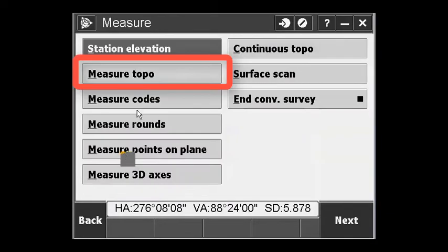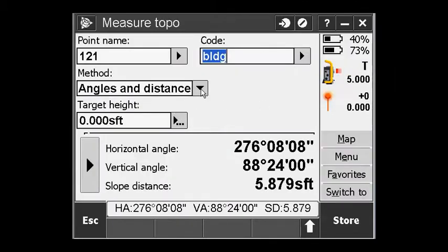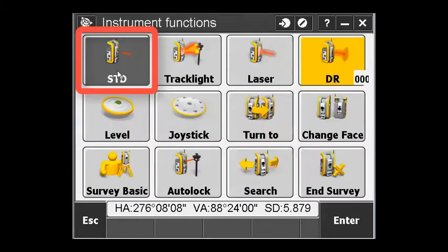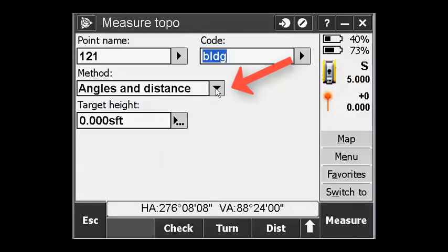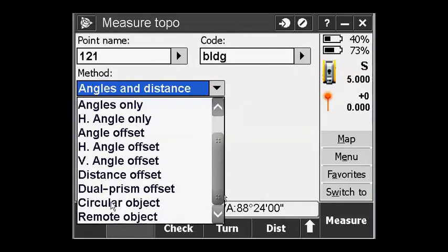When I go into measure, measure topo, if the instrument is in tracking mode, when I pull down the method list, I only see a short list. If I put the instrument back in standard, when I pull down the methods, you can see I have a lot more to choose from. One of them is circular object.